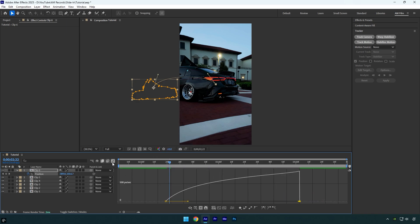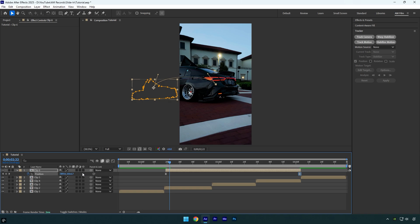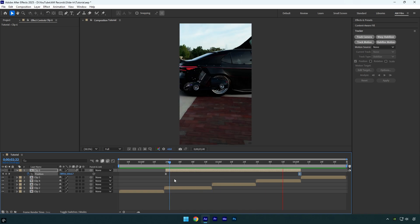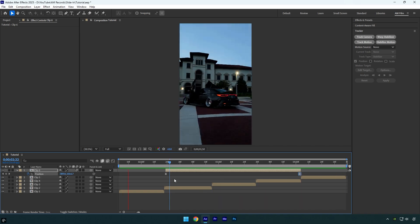Let's also enable motion blur and check the animation again. It looks good to me.